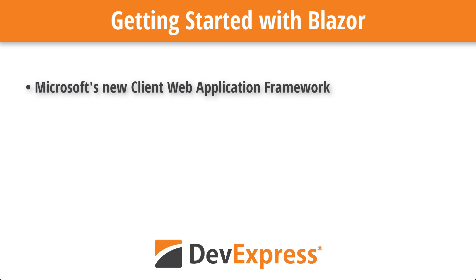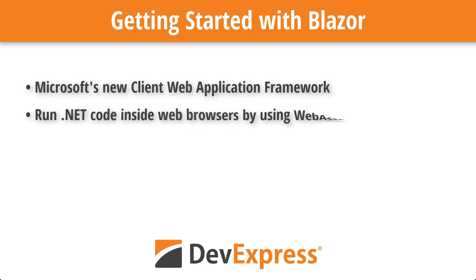Blazor supports a server-side architectural model that uses SignalR to communicate with the client, but the videos in this introduction show how to run C-sharp directly in the browser. The technology that makes this possible is called WebAssembly, an open standard supported directly by current browsers on desktop and mobile platforms.